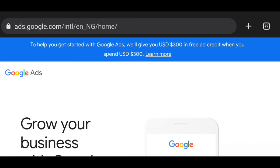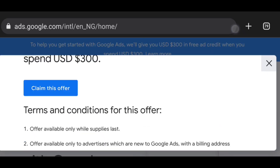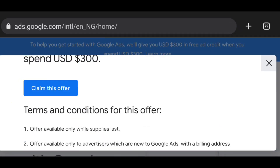If there is an offer for you, all you need to do is click on the 'Learn More' button. Click on 'Learn More' to check out the requirements. Stay tuned on this video and follow every instruction. Before you click on 'Claim Offer,' you need to follow these instructions.